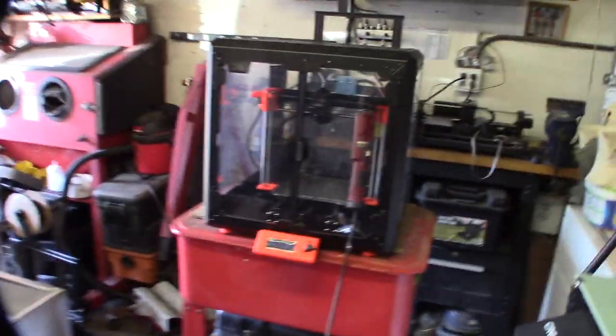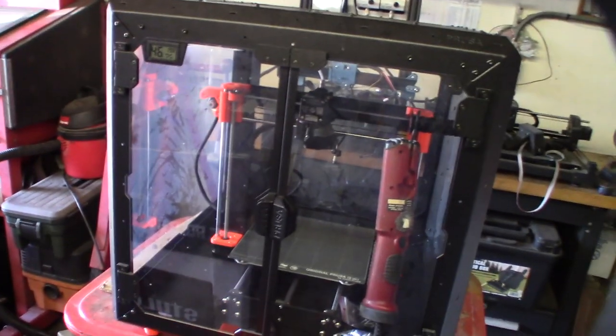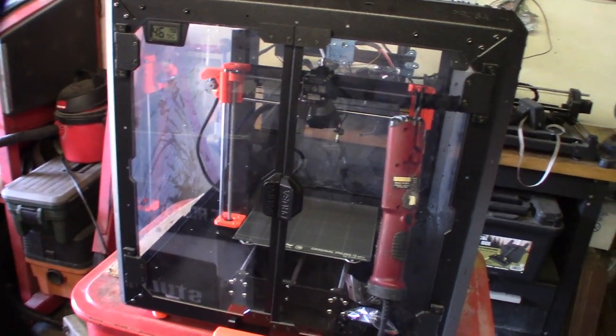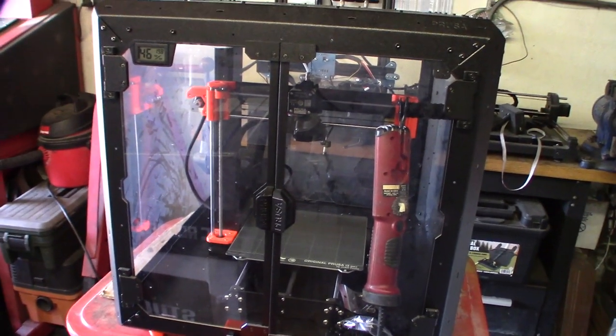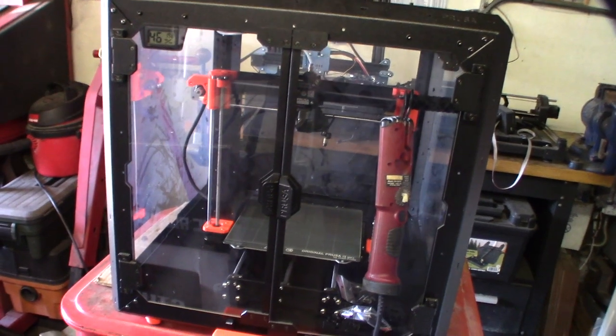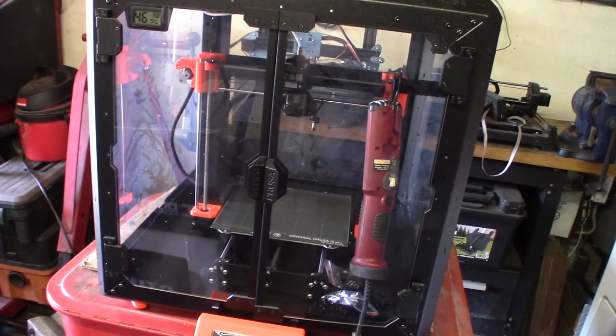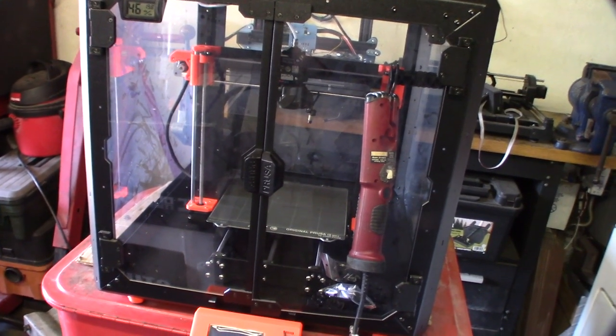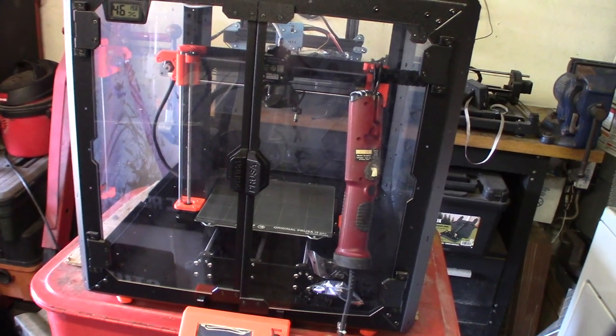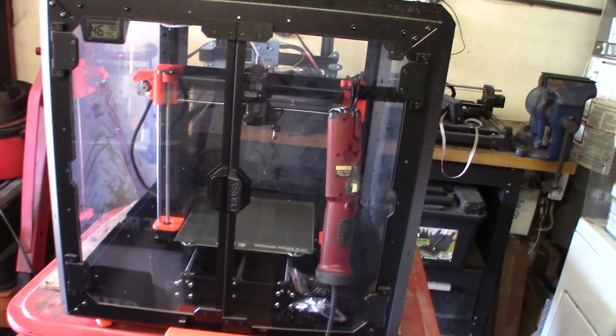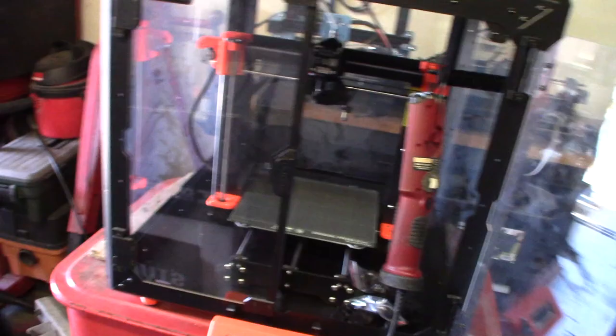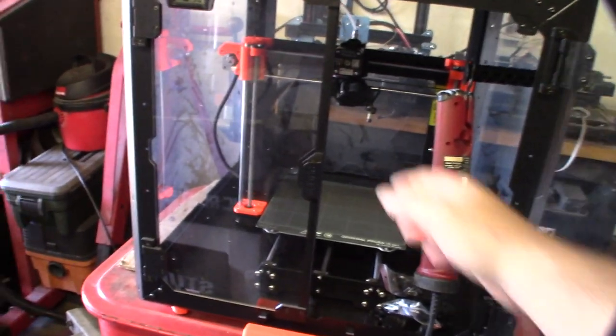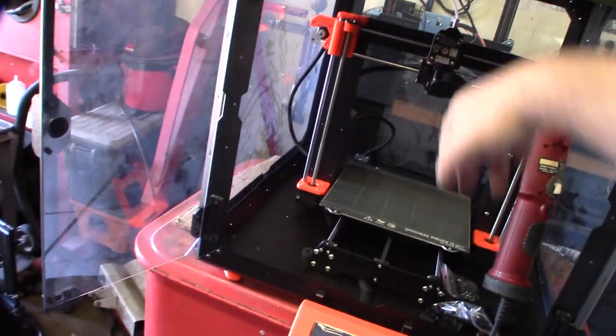So I got another 3D printer to fix. I don't typically film all my 3D printer repairs just because it's redundant doing the same thing over and over again, but this is a Prusa and I've never seen this enclosure before.